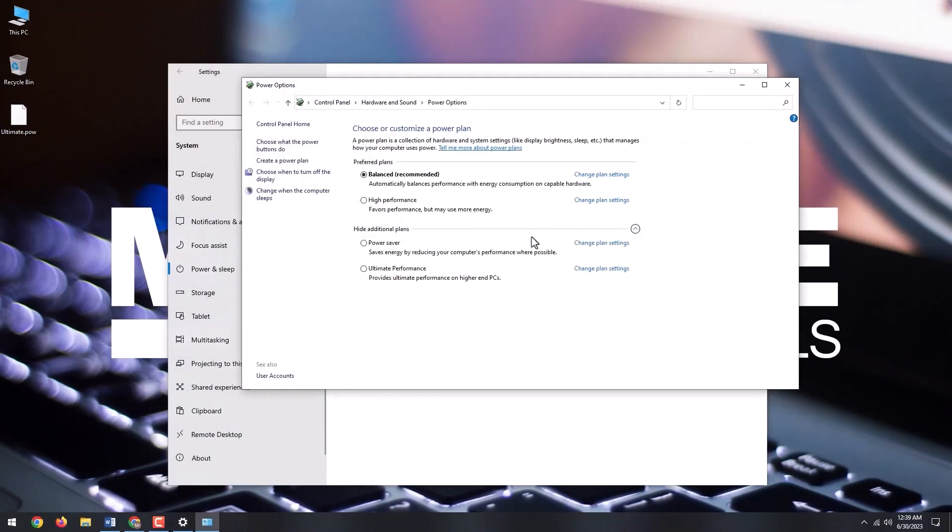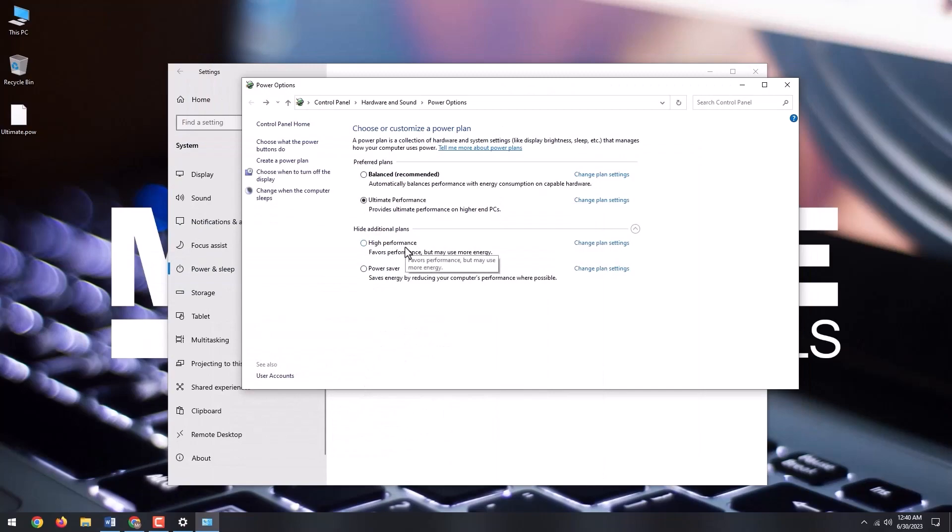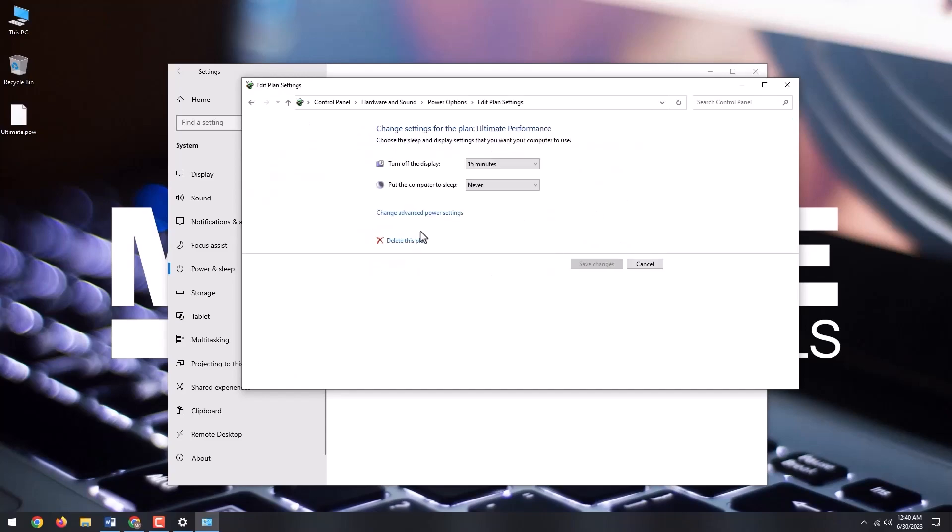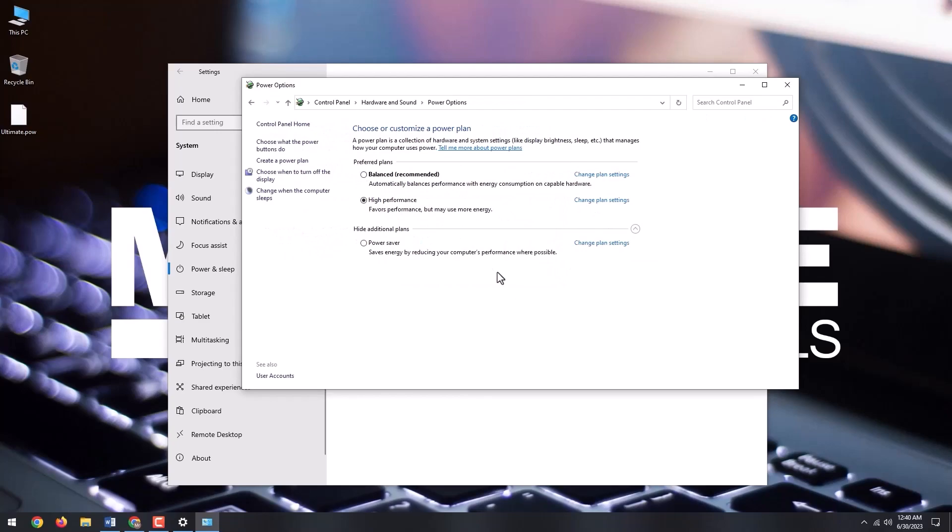Select show additional plans and select ultimate performance. If you want to delete the ultimate performance plan, revert back to a previous one like balanced or high performance. Select the change plan settings next to the name of the plan, and then click delete this plan.